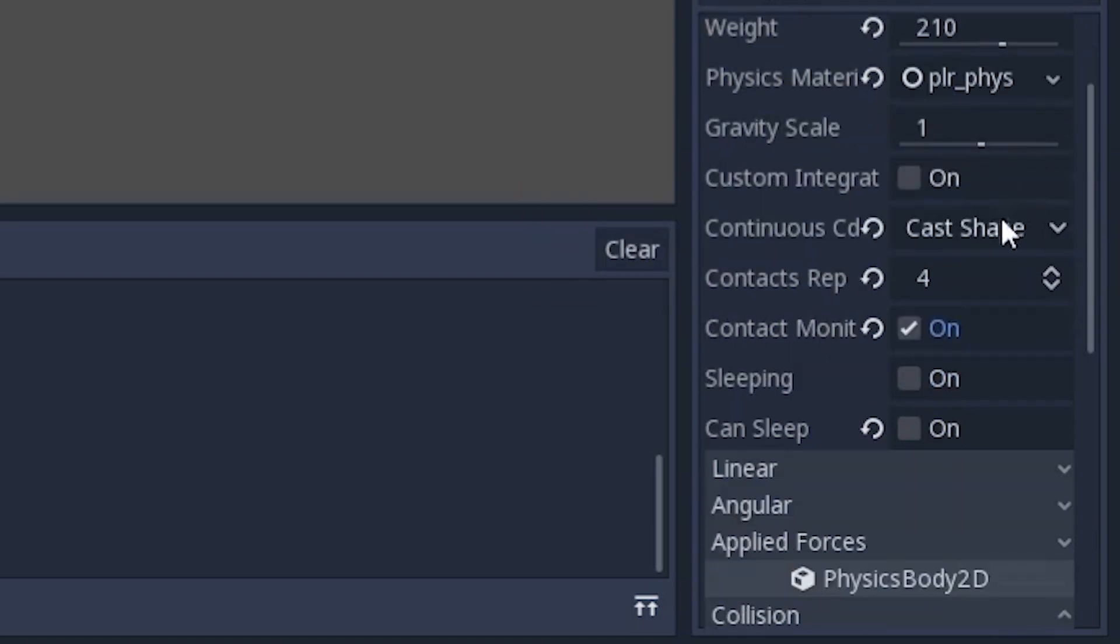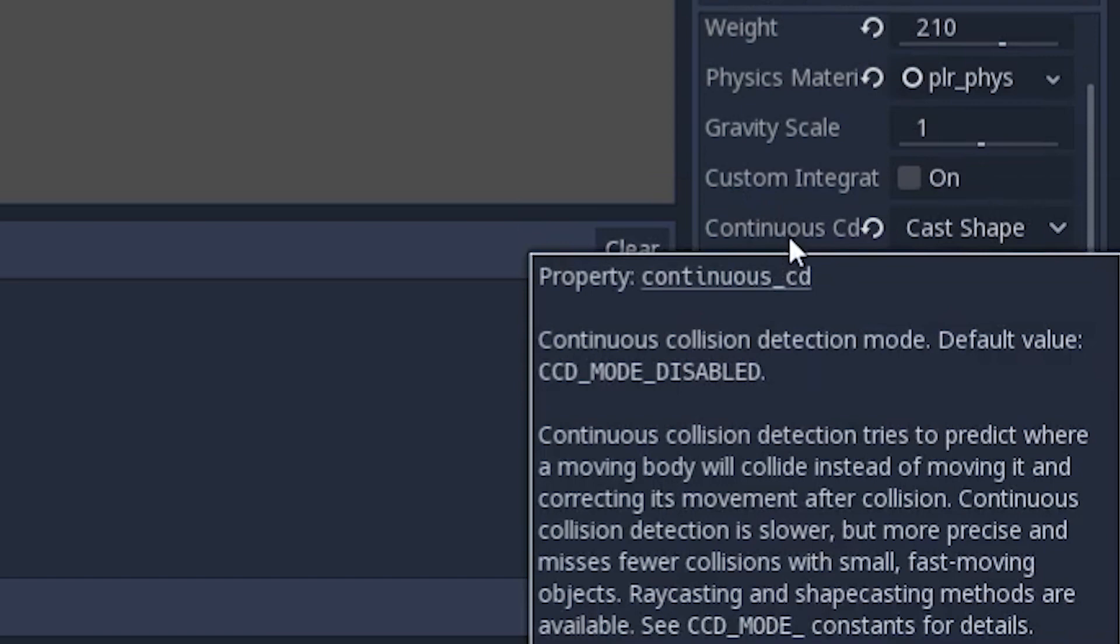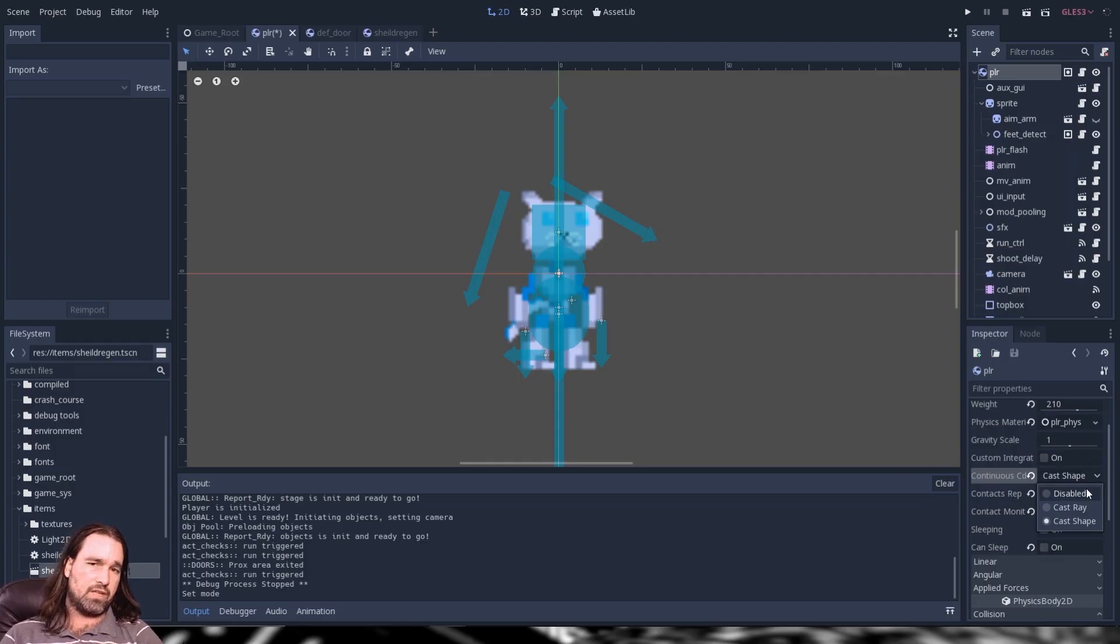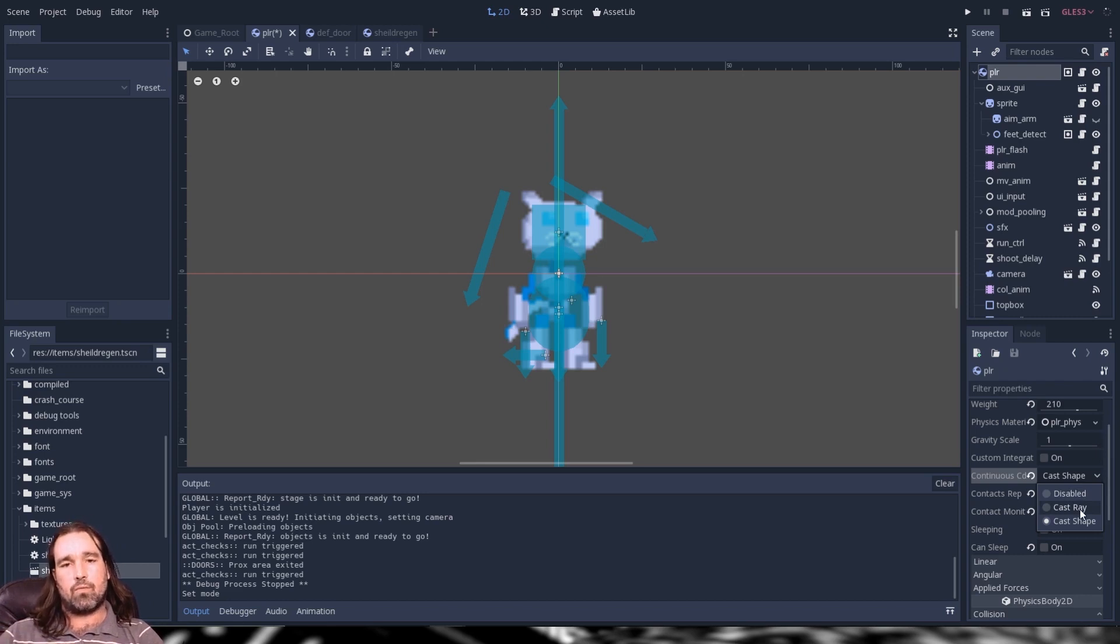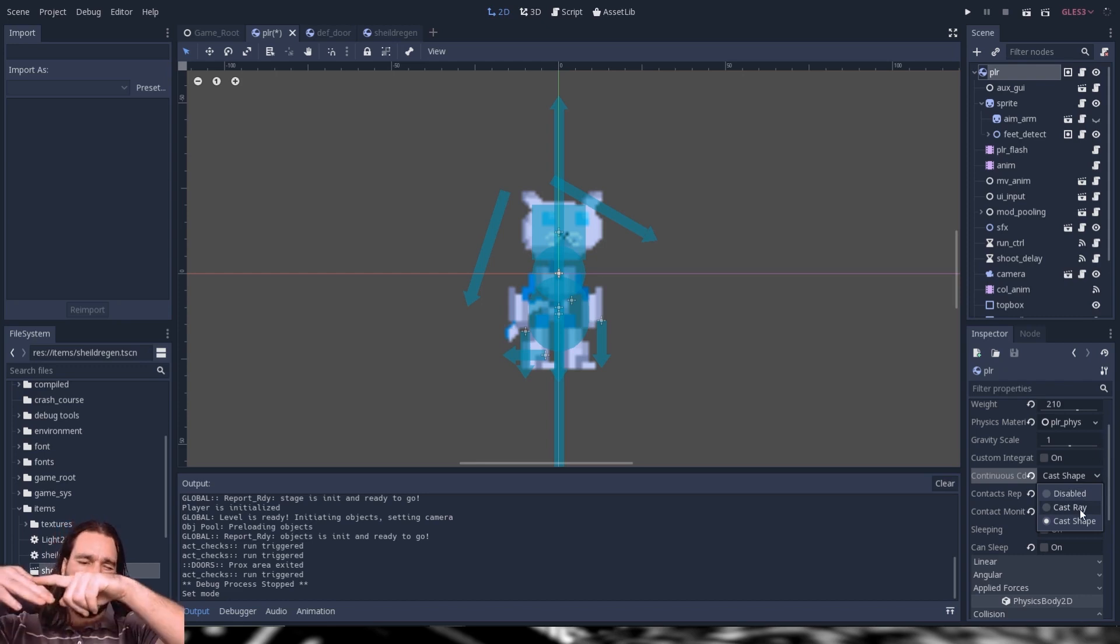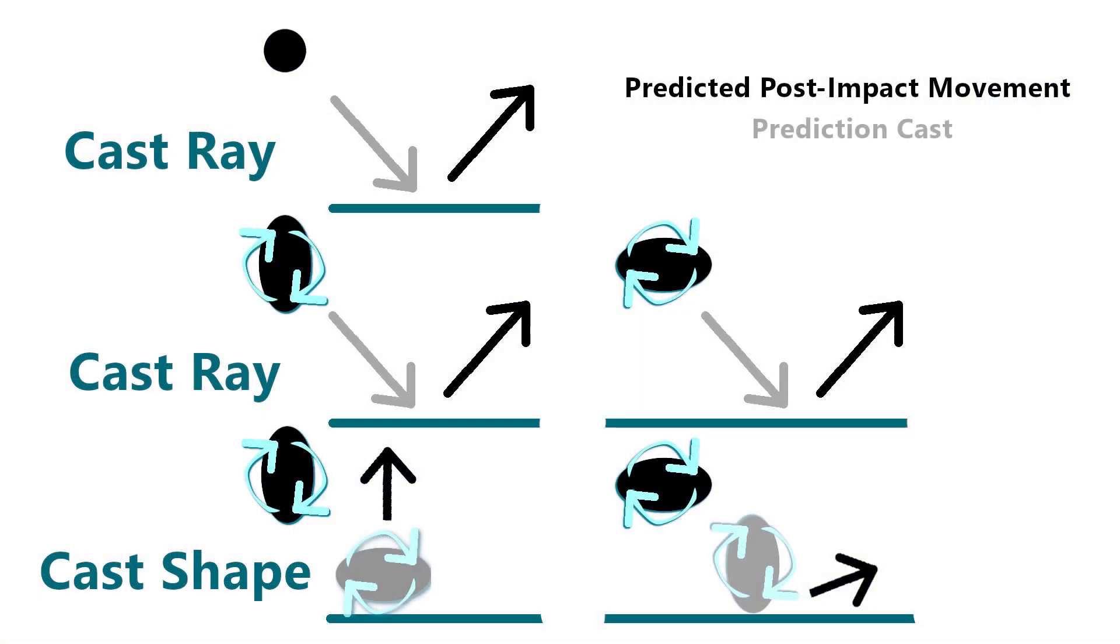The next thing that is important however is going to be continuous collision detection. Now if we set this to disabled it's best for performance. If you set this to cast ray the game will predict where your body is going based on how a laser beam basically or a light ray would reflect off of a mirror. If you're coming in at 45 degrees it's going to predict you bouncing off at 45 degrees and check ahead for collisions.